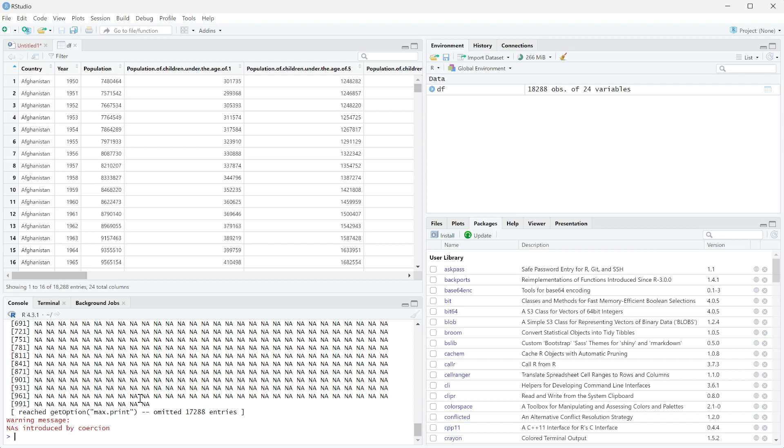The last type I want to introduce you to is a factor. So what this essentially does is it takes something like a string and actually gives it levels instead of it just being a string.